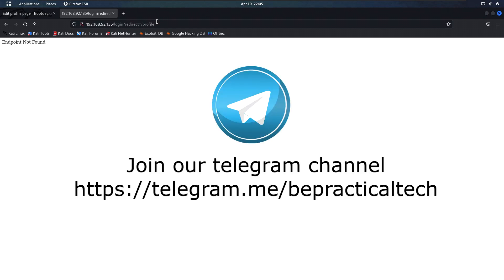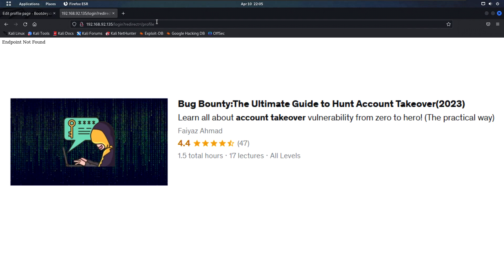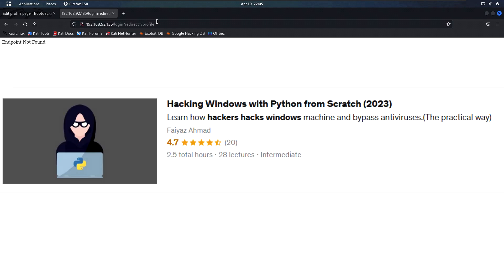This is how you can increase the impact of a self-XSS vulnerability. I hope you've understood it — if you have any doubts, feel free to let me know in the comments. Also join our Telegram channel to stay updated with the latest trends in cybersecurity and web development. I'm currently running two courses: the first is 'Bug Bounty: The Ultimate Guide to Account Takeovers', and the second is 'Hacking Windows with Python' — where you'll learn to create custom malware to hack Windows machines. Definitely check them out, keep learning, and thanks for watching.